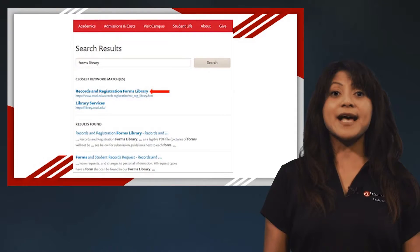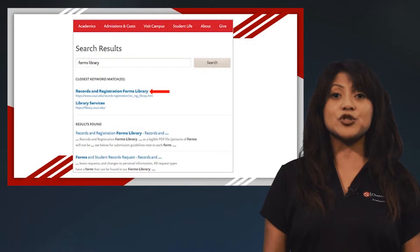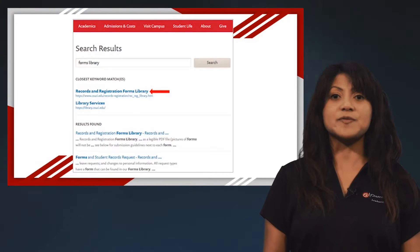On the search bar, type in Forms Library and select the link to the Records and Registration Forms Library.